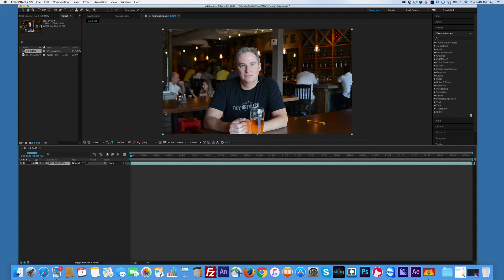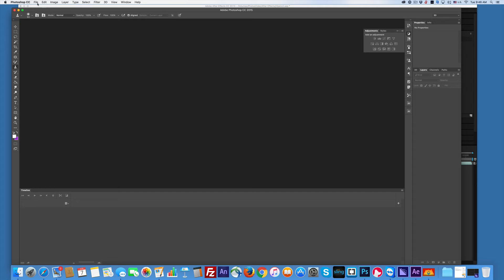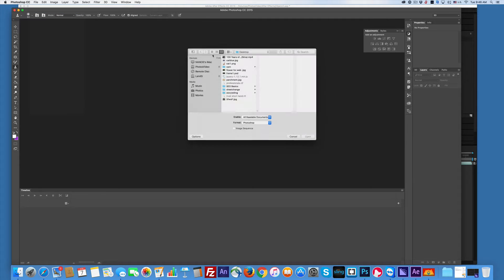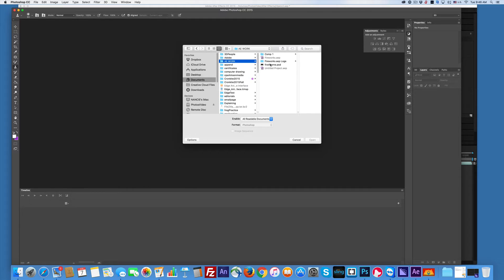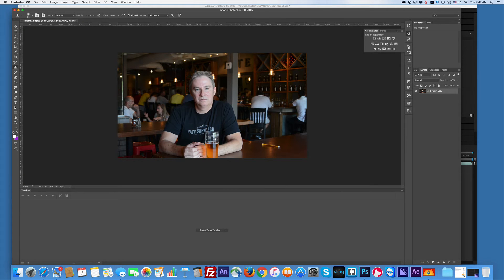Now this is a twofer because this is really a Photoshop thing. So I'm going to open up Photoshop. I'm going to File and I'm going to open the folder file. So all I got to do is go into that, find my picture. There it is. First frame. Open. Awesome.